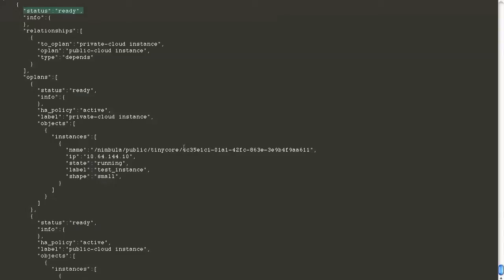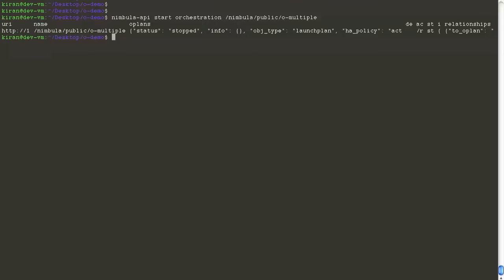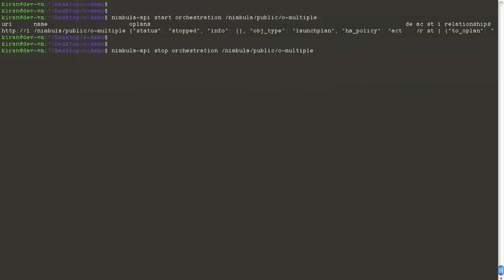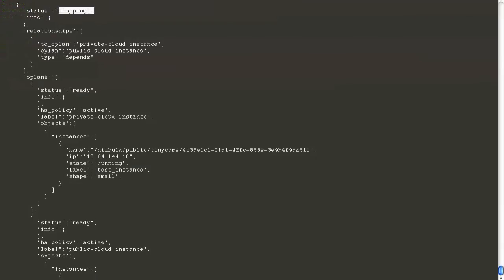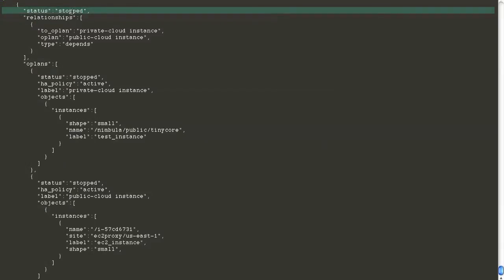This was a simple example where, from within the same orchestration, we launched two instances — one in the private cloud and one in the public cloud. To stop the whole orchestration, all we have to do is give the stop orchestration command, which will delete our instances in the private as well as the public cloud, and the orchestration comes to a stopped state.